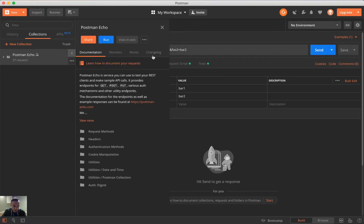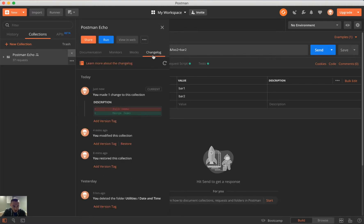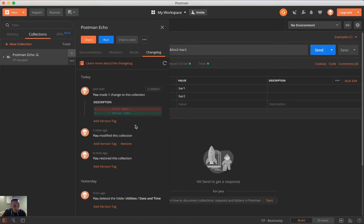And then in here, if we click changelog, you'll get to see all the changes that have been made. So, you can scroll down and see anything that's different. And in addition, we get to see some diff.